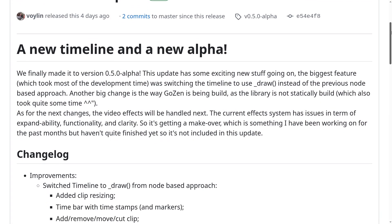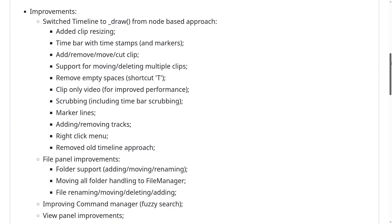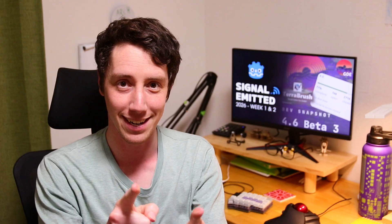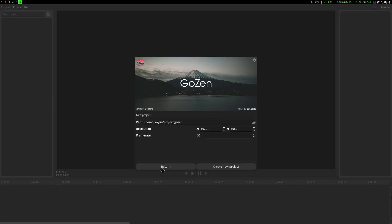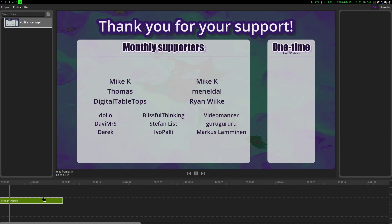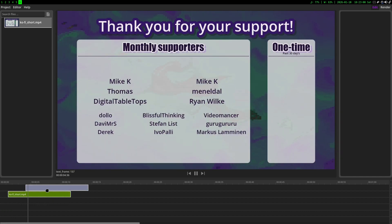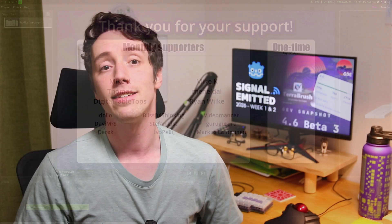Gozan, the video editor which is being made with Godot, has gotten a new alpha release. This update took quite a long time since the entire timeline was being remade using the draw function in Godot, as the previous node-based approach caused some issues. A lot more changes were made to Gozan, with a full list which can be found in the link in the description.